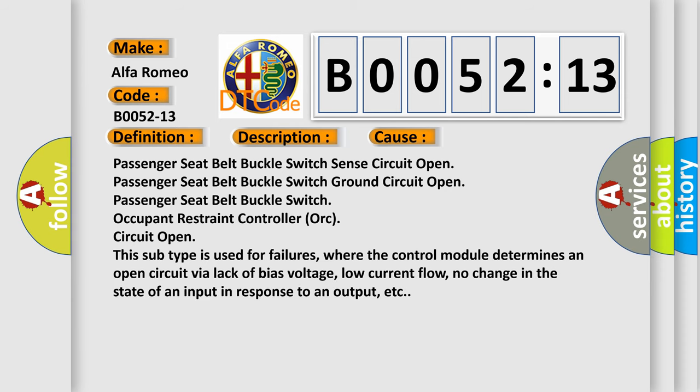This diagnostic error occurs most often in these cases: Passenger seat belt buckle switch. This subtype is used for failures where the control module determines an open circuit via lack of bias voltage, low current flow, no change in the state of an input in response to an output, etc.